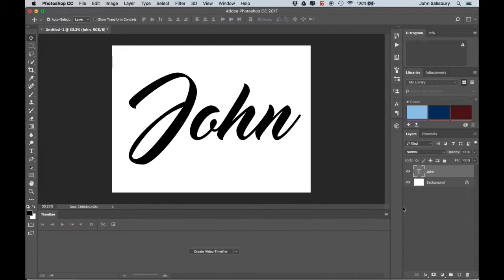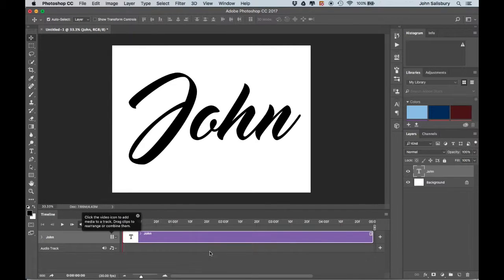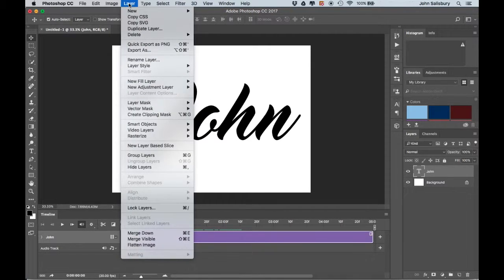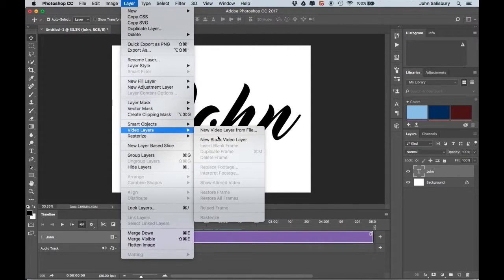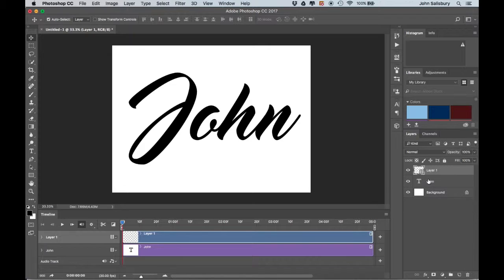Now I need to create a video timeline. If yours currently says Create Frame Animation, that's not what we want today — make sure it says Create Video Timeline and click on that. You'll see the timeline appear with your layer already in it, along with the blue playhead that moves along the timeline. We also need a new blank video layer, so go to Layer > Video Layers > New Blank Video Layer.